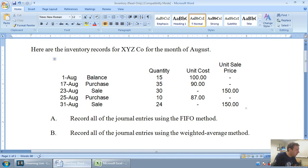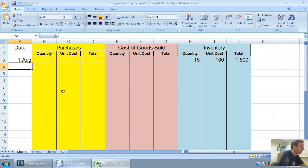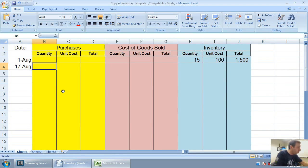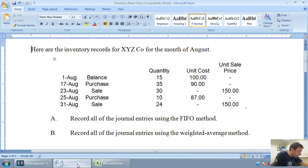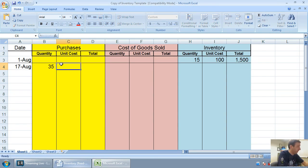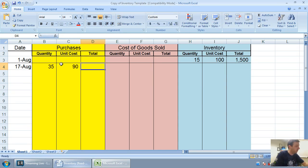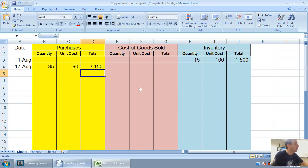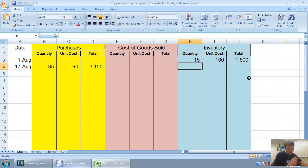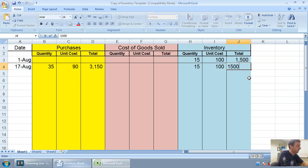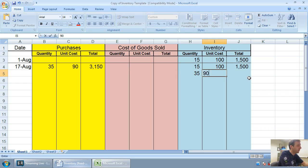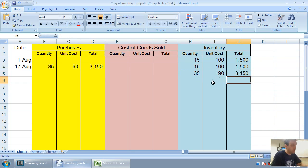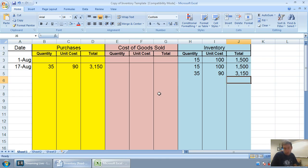We had a beginning balance of 15 units at $100. That means we didn't make a purchase on this day, we didn't make a sale on this day. We just had a balance of 15 units at $100 for $1,500. With FIFO or LIFO, we would stop here. We'd just say, okay, there we are, and we'd keep going.